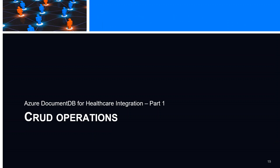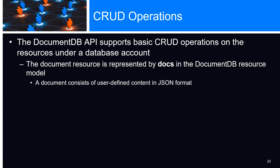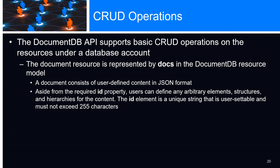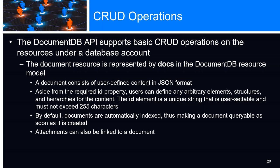CRUD operations - the DocumentDB API supports CRUD operations on resources under a document account, represented by docs in the document resource model. A document consists of user-defined content in JSON format. Aside from the required ID property, a user can define any arbitrary elements, structures, and hierarchy for the content. The only limitation is the ID as a unique string that's user-settable cannot exceed 255 characters. By default, all documents are automatically indexed, making a document queryable as soon as it's created.